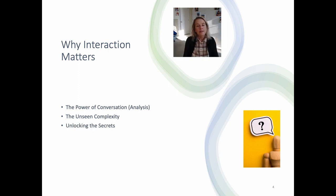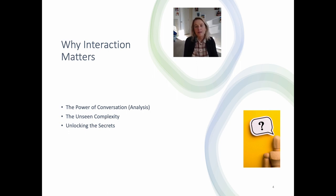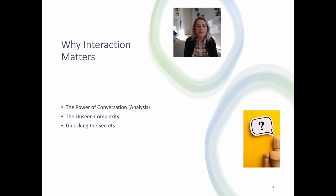Conversation analysis is like the key that unlocks this hidden orderliness, revealing how we structure our conversations, present ourselves in particular ways, and make sense of the others that we're interacting with. Over the next half hour or so, we're going to explore the role of transcription conventions specifically, and see how they are actually crucial in achieving the goals of conversation analysis.